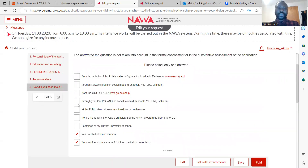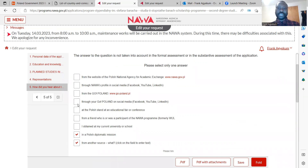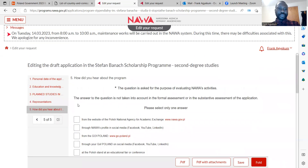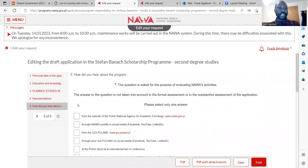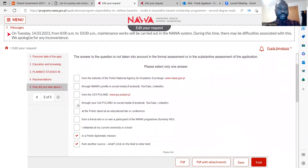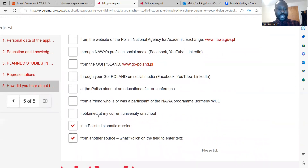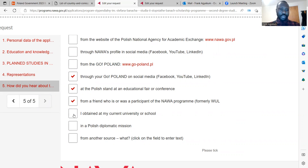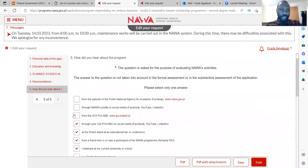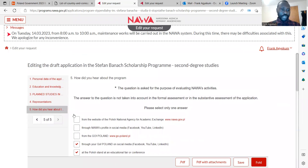This final area is not taken into account in the formal or substantive assessment. You are being asked how you heard about the Banach Scholarship Programme — it could be on social media, a website, from your university, or other sources. You can select more than one choice based on how you came to hear about the Banach Scholarship Programme.